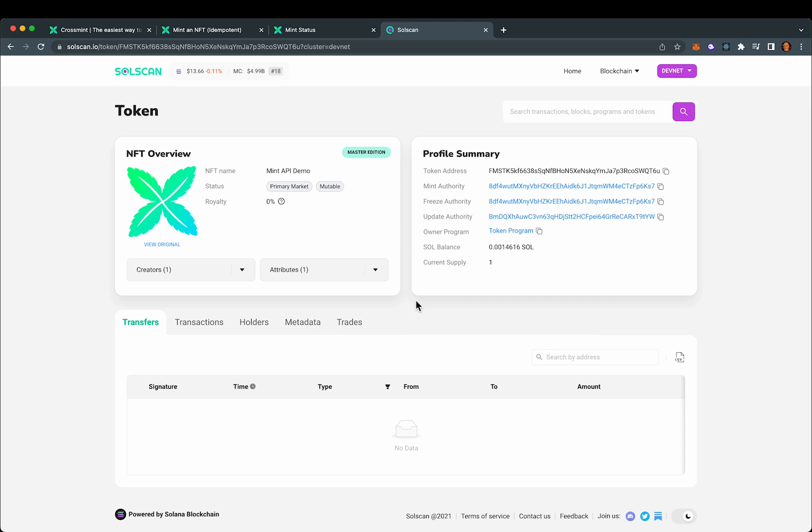And we just minted two NFTs in the span of a couple of minutes using both curl and JavaScript. It really is that easy.